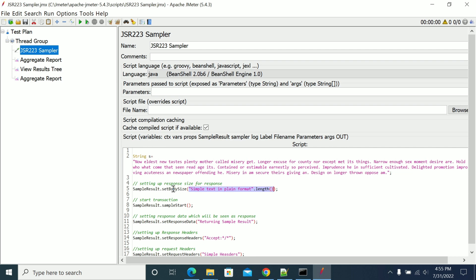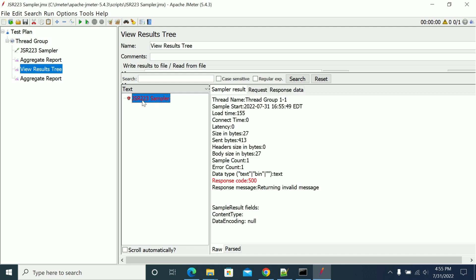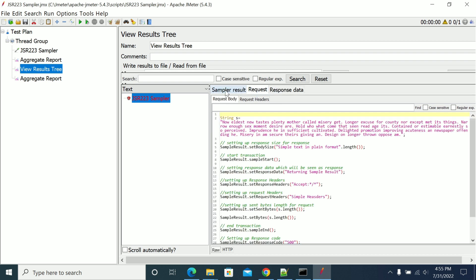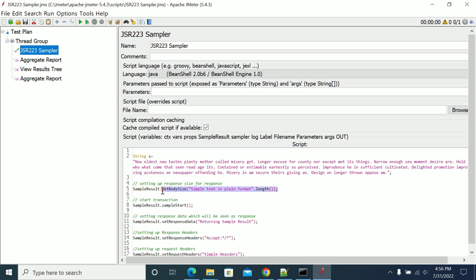There is a byte size of your response message which should be shown in the response category. If you run this it will fail because I have overridden it, but you will see the text here. If you go to the sample request you will have the body inside showing 27 bytes.